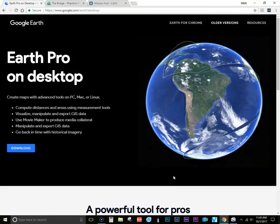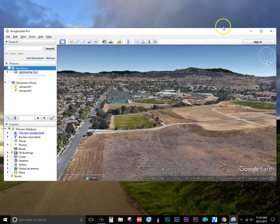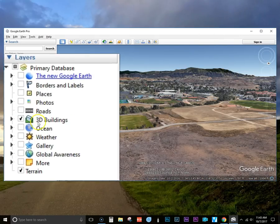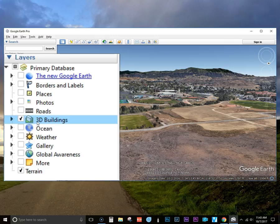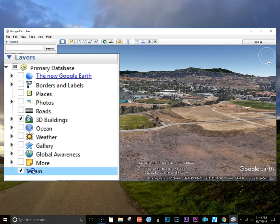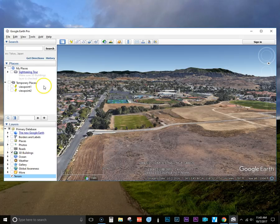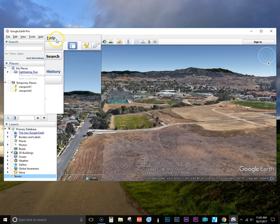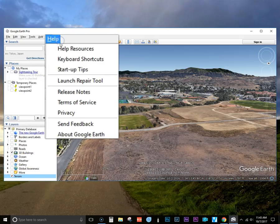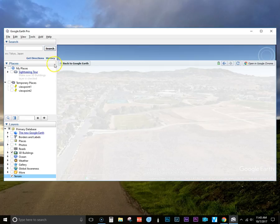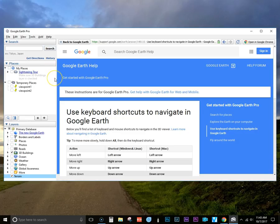You'll first need to have Google Earth installed on your computer and you'll also need the Litchi app that works with most DJI drones. In Google Earth, for the layers you'll want to select 3D buildings and also terrain. And if you haven't used Google Earth before, here's where the shortcuts are to be able to move the view around.